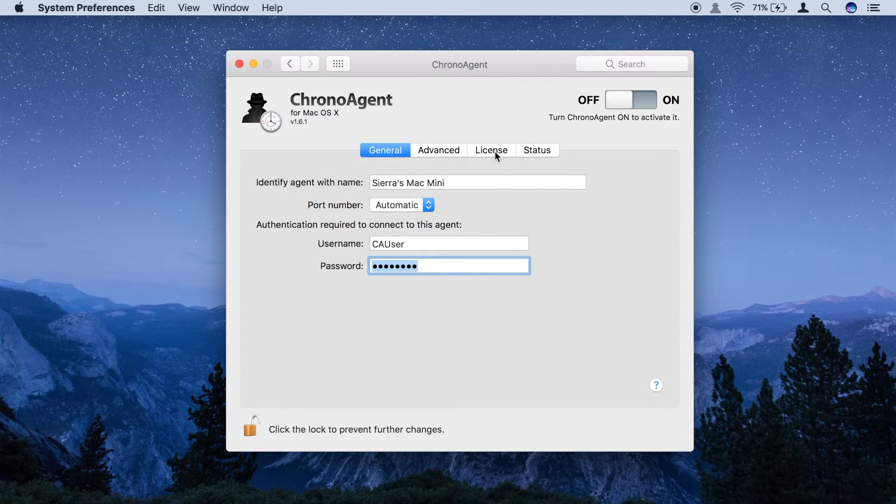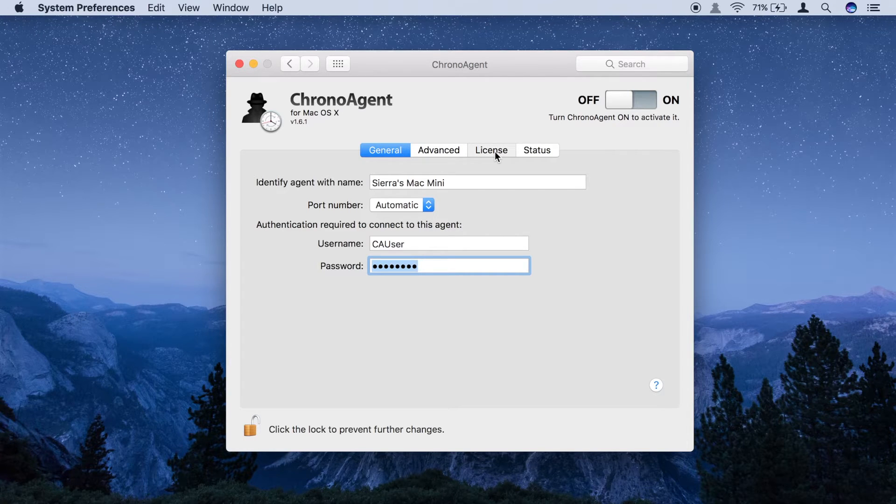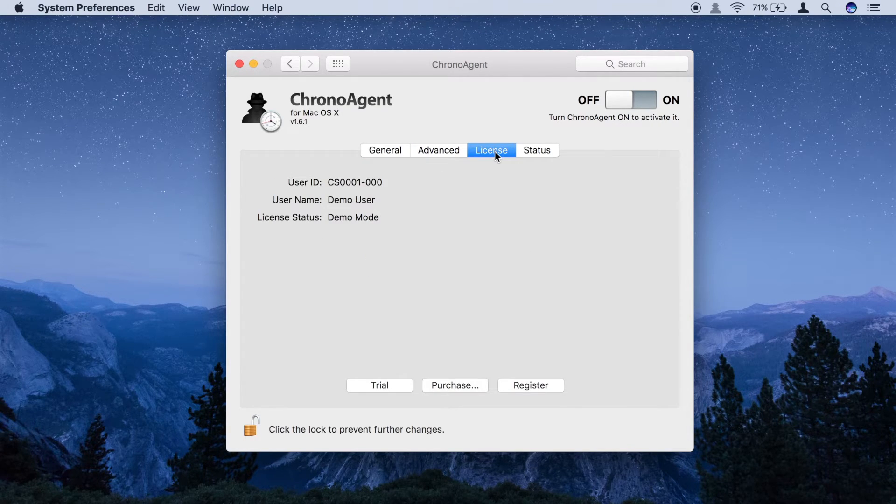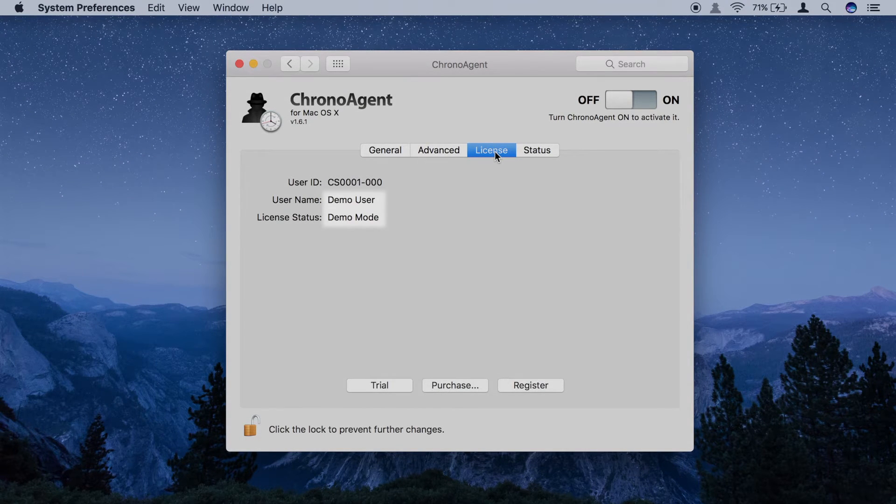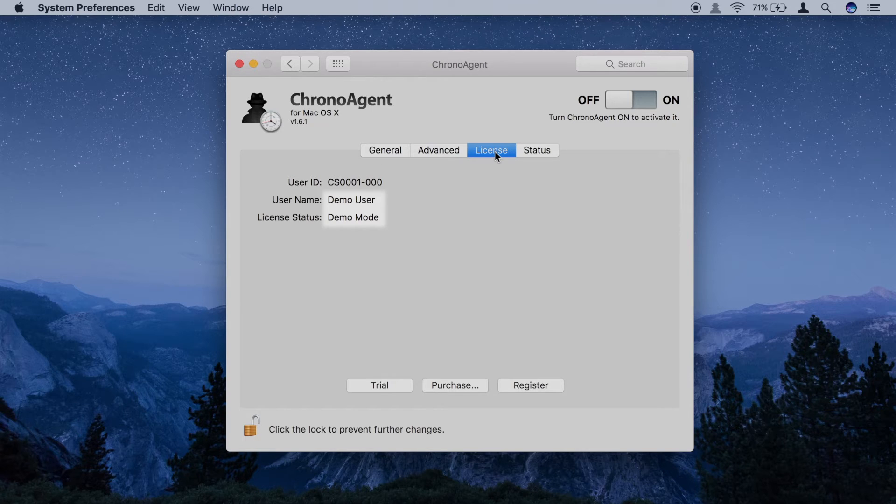Next, click on the License tab. If this is your first installation of ChronoAgent, it will be configured to run in demo mode.